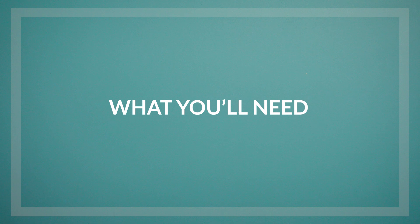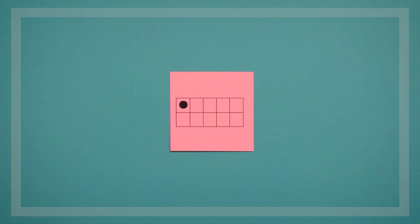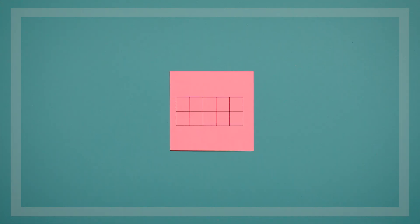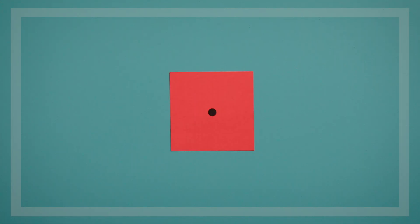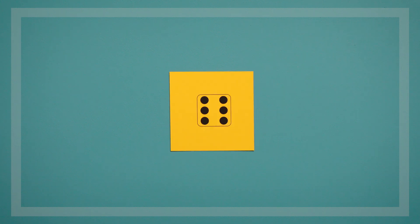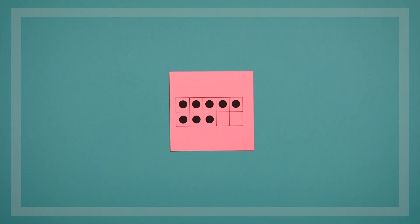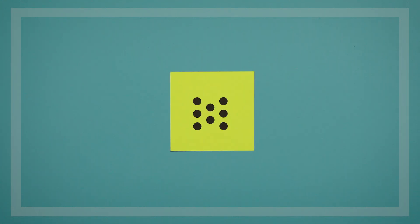To start out, we'll play with the 0-5 dice cards, 10-frame cards, and ordered dot cards. But you can play with a higher range of dot cards once you're ready for more of a challenge.